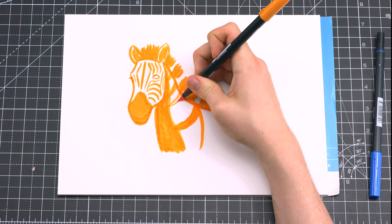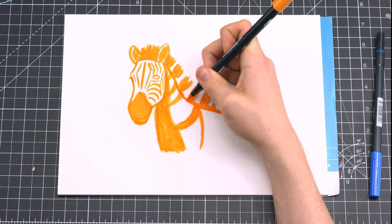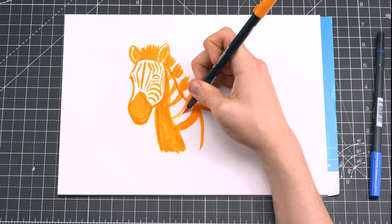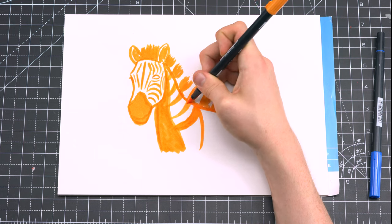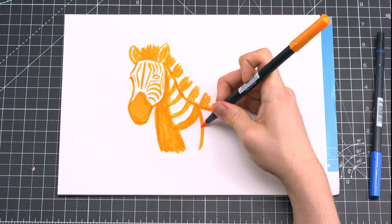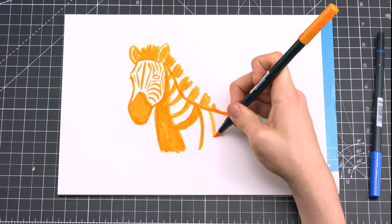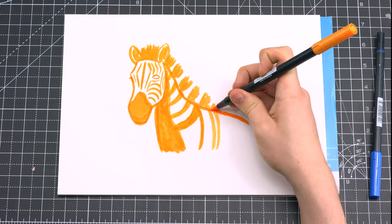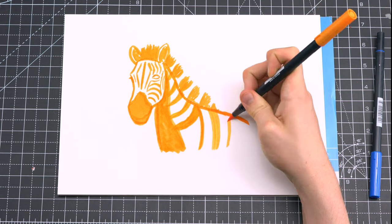One of the theories as to why zebras have stripes is camouflage, so they can hide in the long grass from predators, so try and consider that when you're drawing the shape of the stripes.